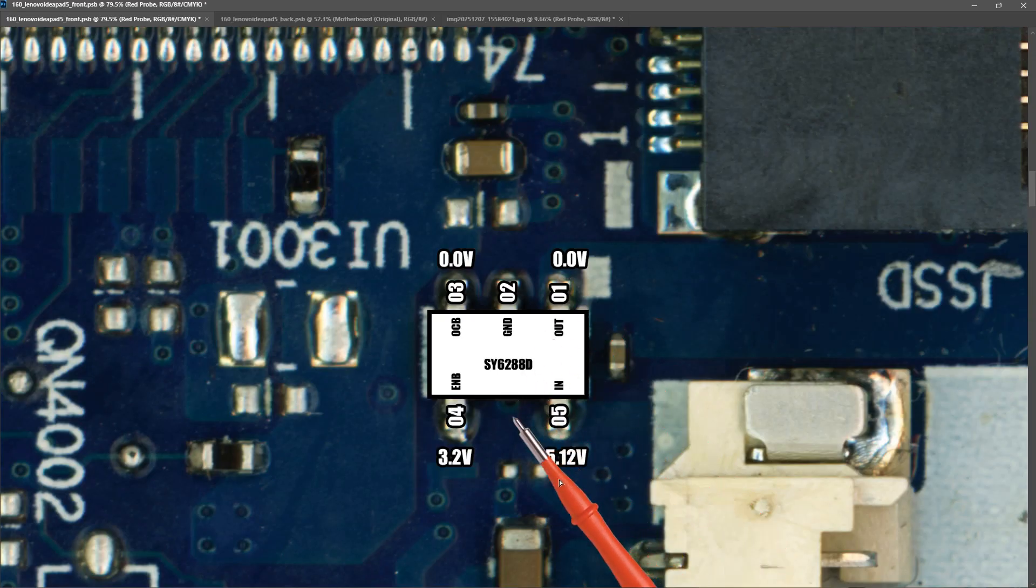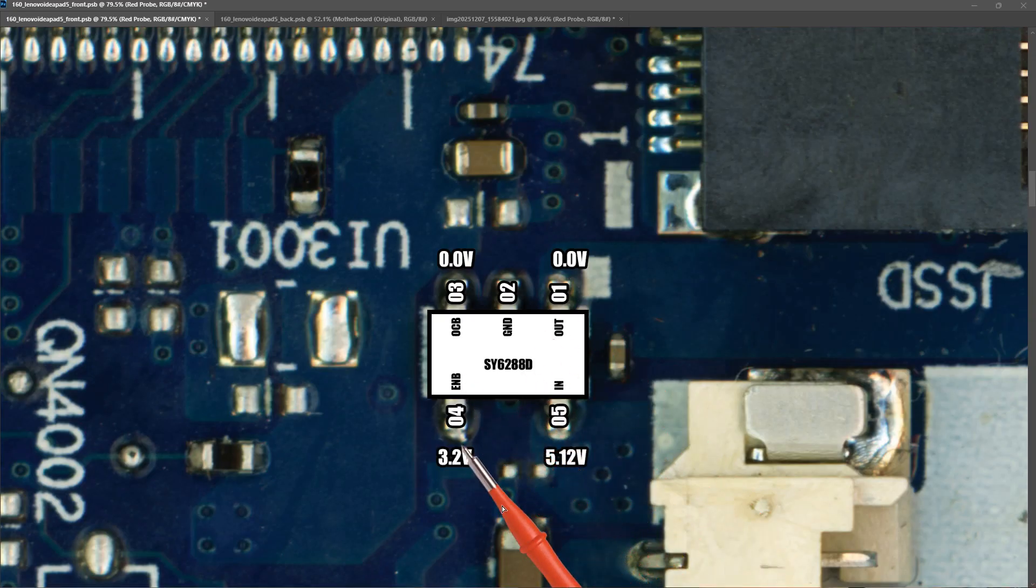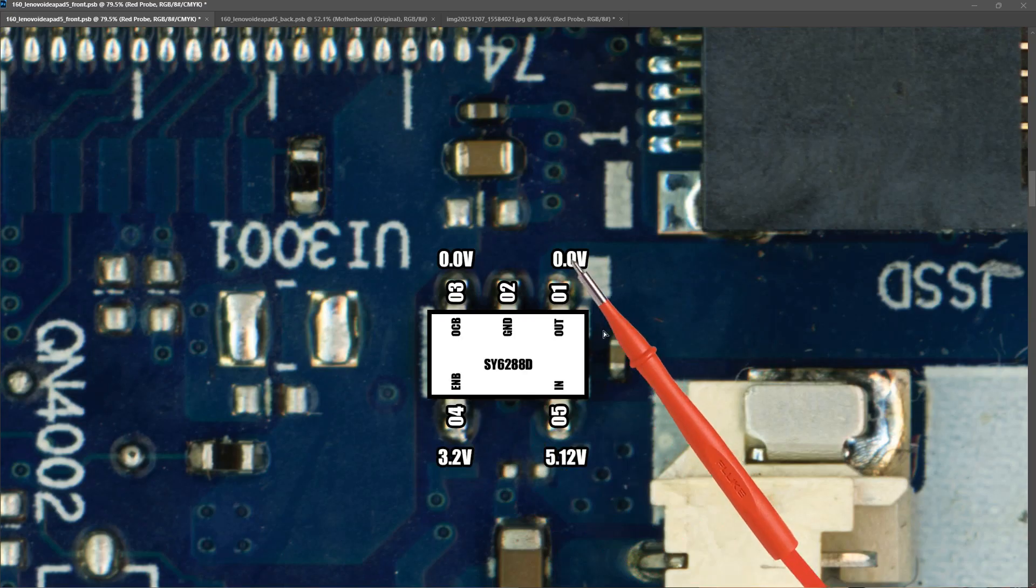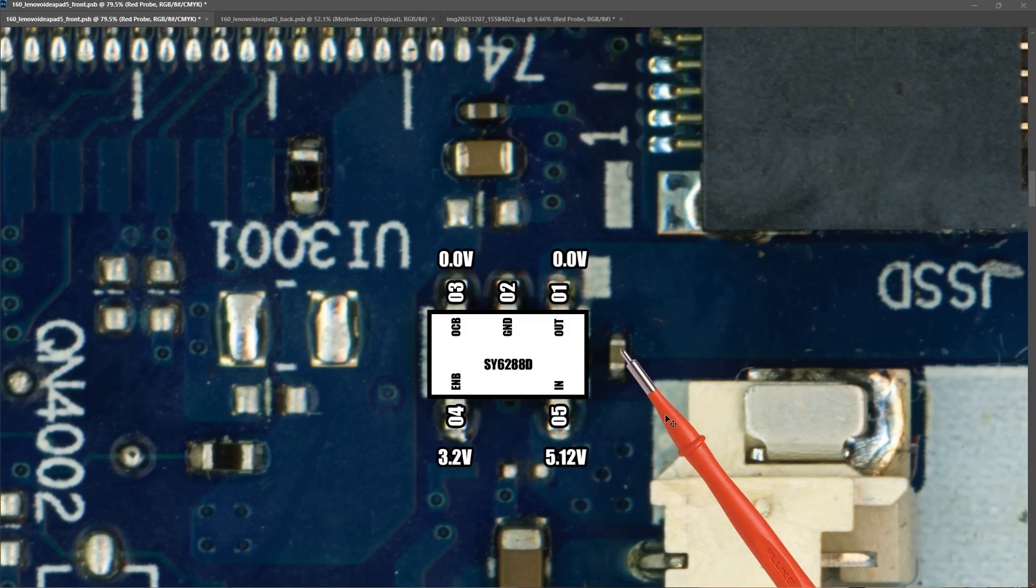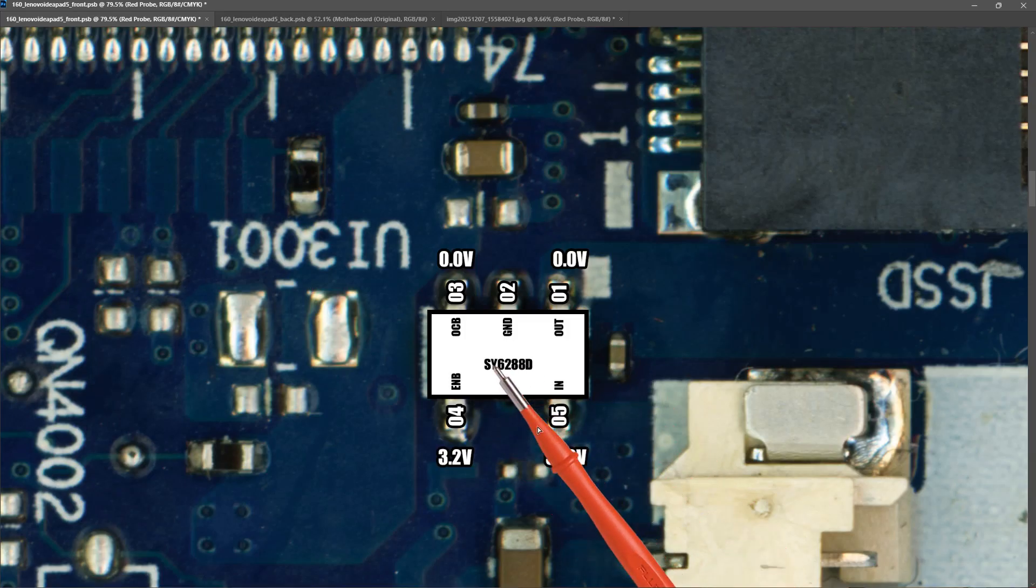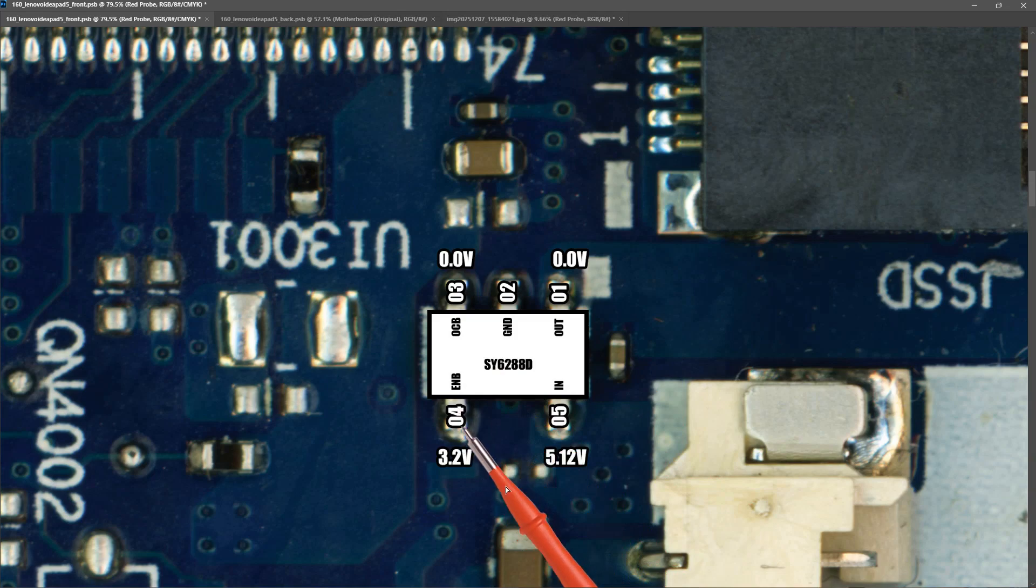Now a lot of you might be looking at this and saying well we are getting our correct enable signal. So why are we not getting the output? Maybe the IC is blown. However that is not the case. Because this is actually enabled when pin four is low.